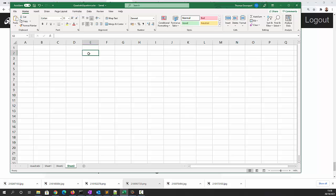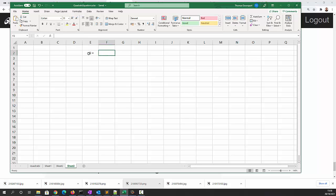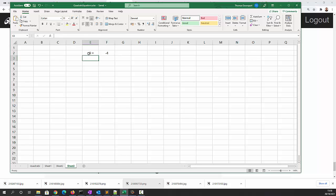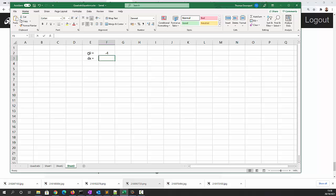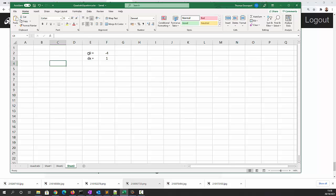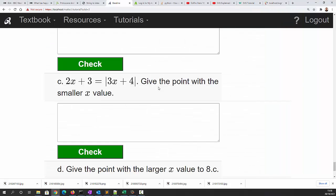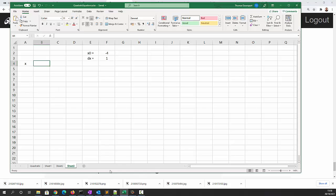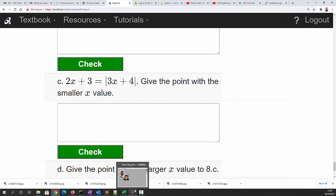We're going to say x0 is equal to minus 4, and we'll say dx which is our incremental step in x and we'll set that equal to 1 for now. We'll have a column for x, a column for 2x plus 3, and a column for mod 3x plus 4.